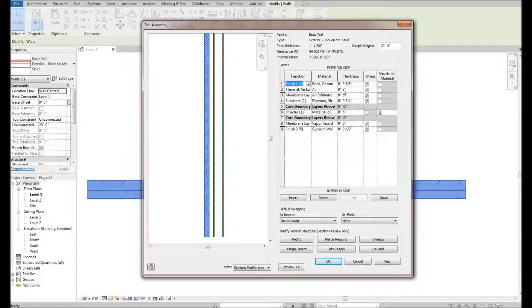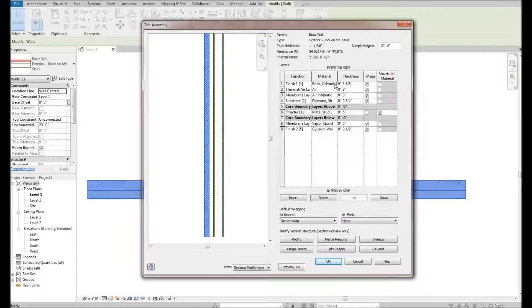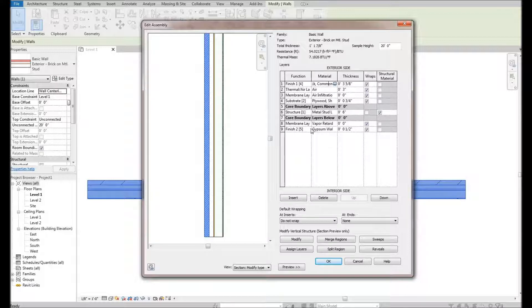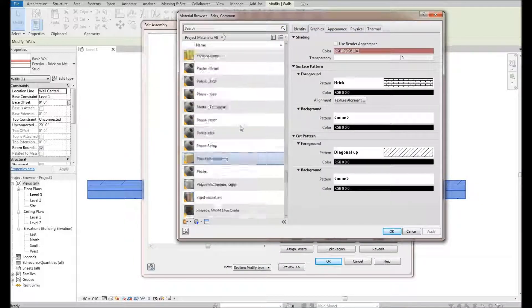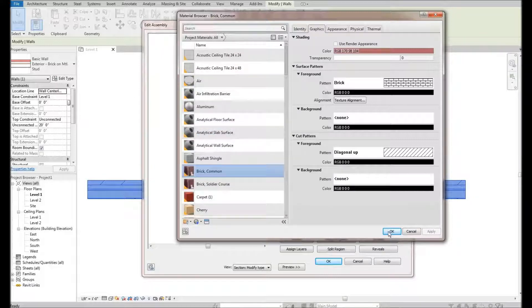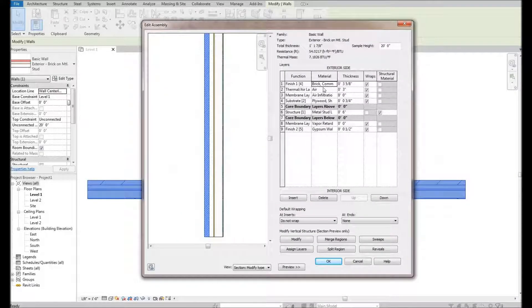The rest is fairly self-explanatory. You've got your thickness — how thick is the brick: three and five-eighths; how thick is your air layer. You can just come in and punch in whatever thickness you want. When assigning materials, if you click in the material box, you'll see a small dialog icon pop up. Click that and it'll open the material editor so you can select whatever material you'd like to assign to that layer.